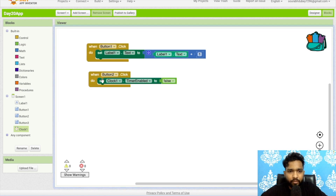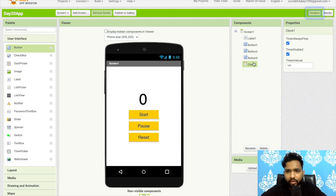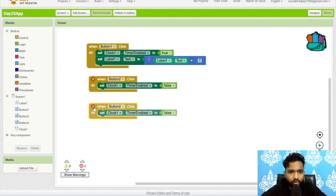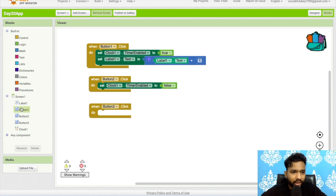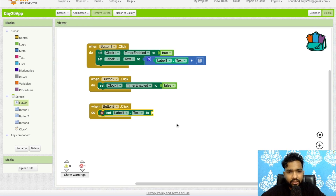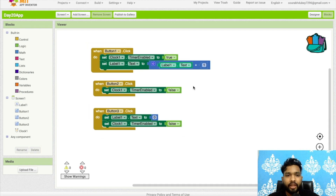Set timer enabled to false. For Button One (Start), make sure to enable the timer — set it to true. Also go to Design, click on the Clock, and make sure the timer is disabled by default. Back in Blocks, for Button Three (Reset), set Label1 value to zero and also set the timer enabled to false so the timer pauses on reset.